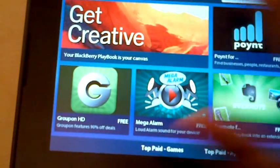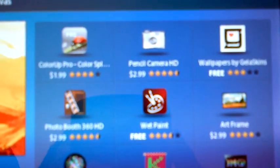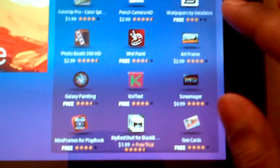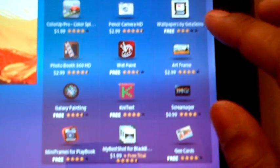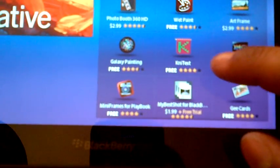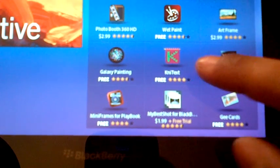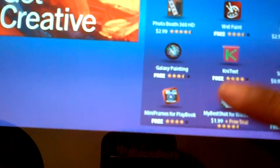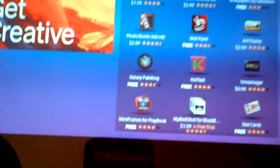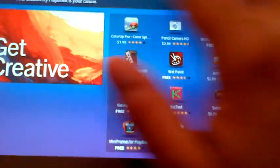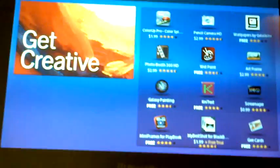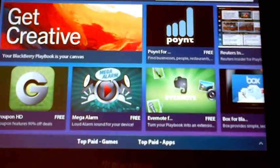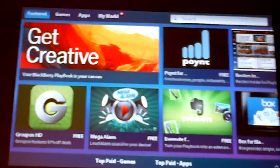This section says get creative, so let's get creative. Now there are a few new apps like wallpaper, K&L net, G cards, mini frames. These are definitely new apps which I've never seen before.